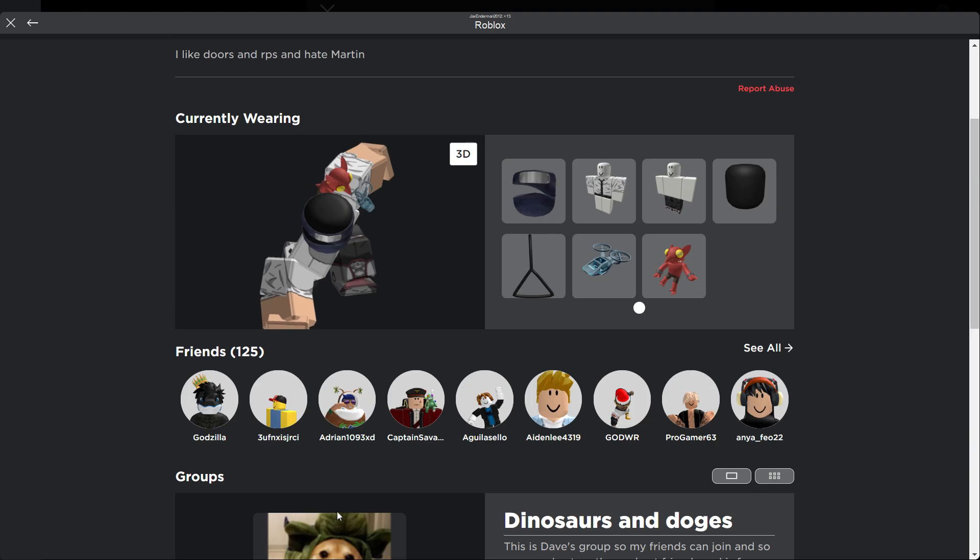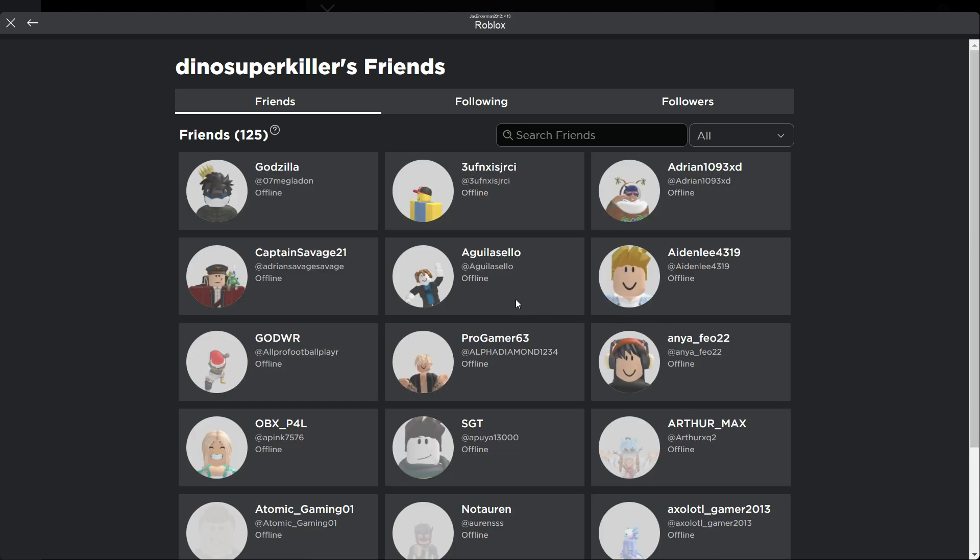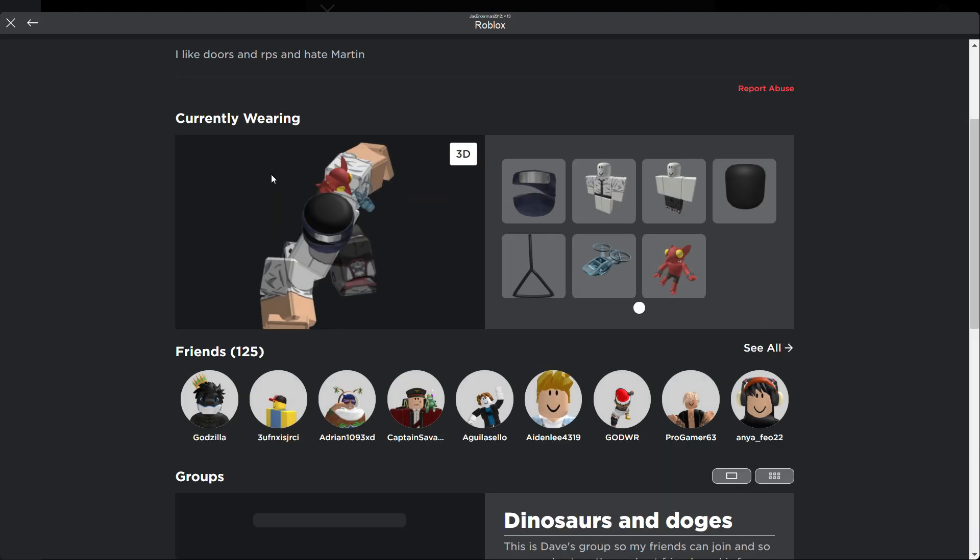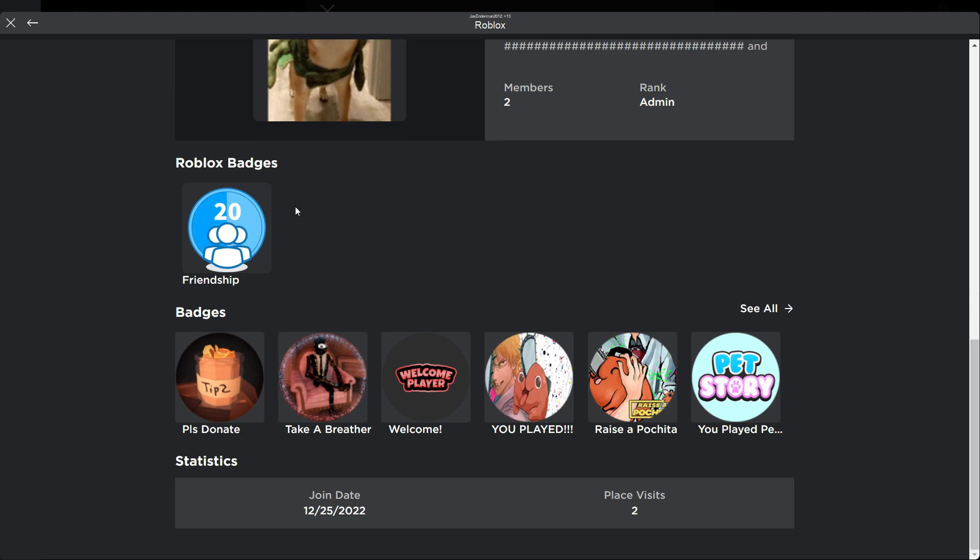I'm surprised he has that many friends, I thought he wouldn't. Yeah, we're no longer on his friends list. When did he start Roblox? Oh my god, he started in 2022. I was right, he is dumb as fuck.